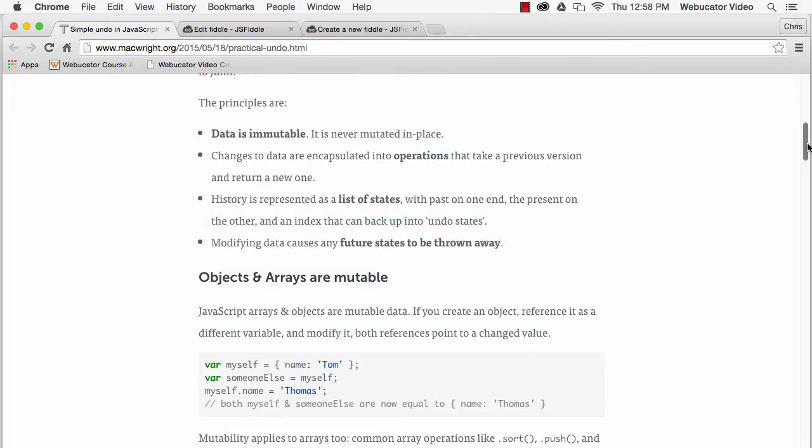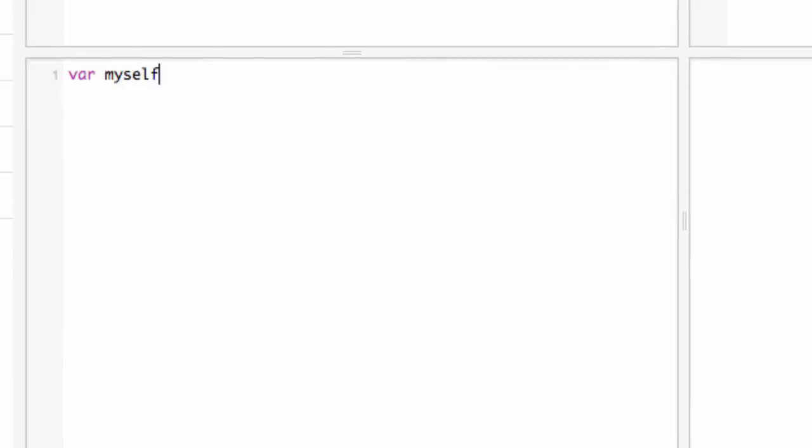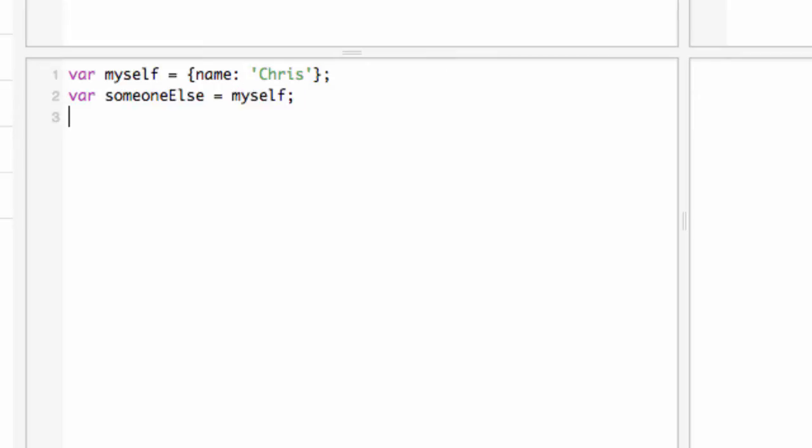Unlike strings and numbers, objects and arrays in JavaScript are mutable. That is, if you create an object, reference it as a different variable and modify it, both references point to a changed value. Now here, both myself and someone else now have the name value equal to Christopher.